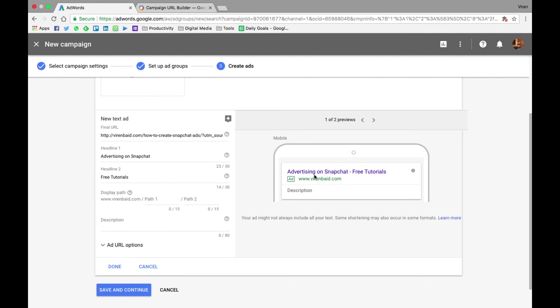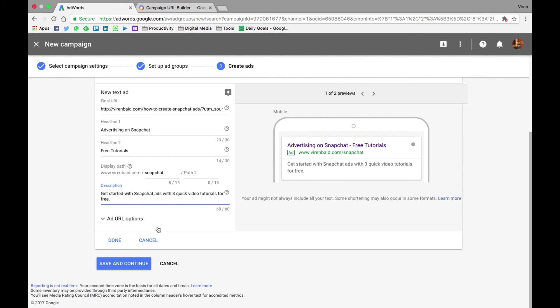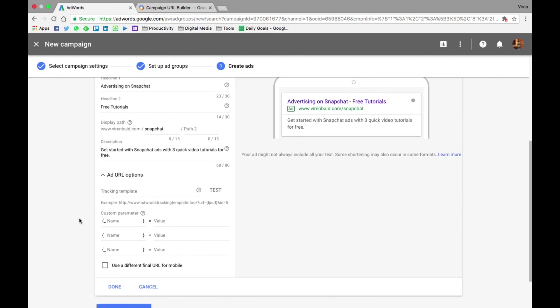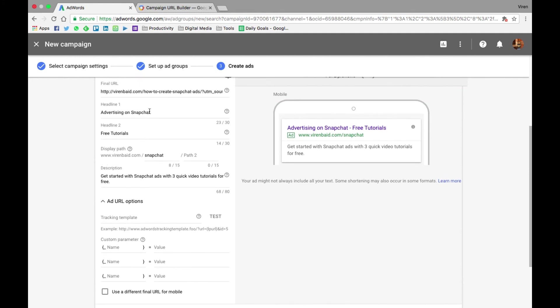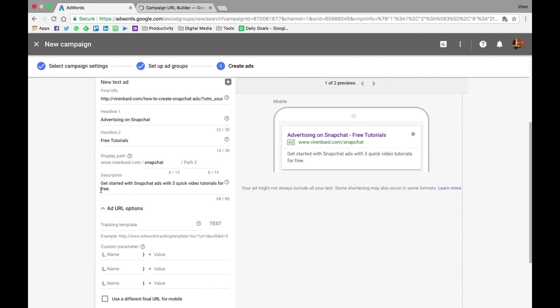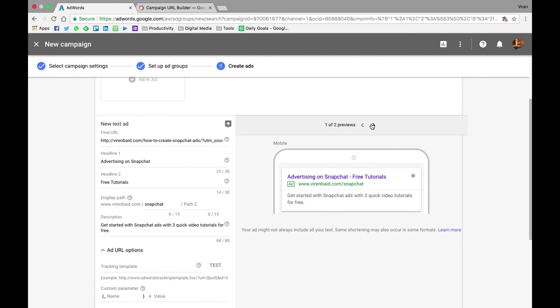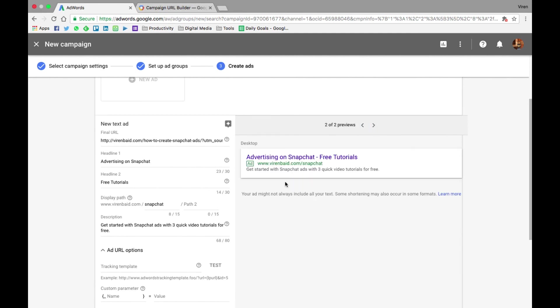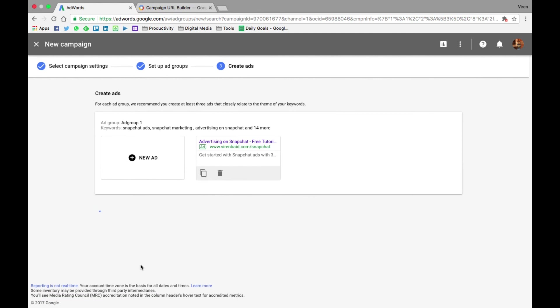You can decide how the link here is going to be, so right now it's by default virenbaid.com. I can add Snapchat here, something like that. Give your ad a description as well. Now I've added the content. You can add custom parameters to the URL, add a tracking template, but I really don't need this since I've already added my template here. You can also use a different URL for mobile, which I don't need because my website is responsive. You can see how your ad looks on desktop and mobile. Save and continue.